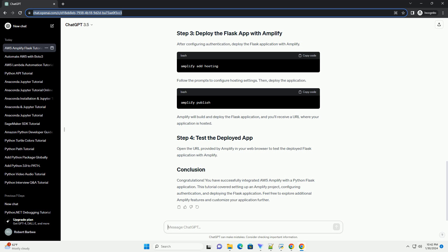Deploy your Flask app to AWS Amplify and follow the prompts to deploy your app. Once the deployment is complete, Amplify will provide you with a URL where your app is hosted. Visit the provided URL in your web browser to test your Flask app deployed with AWS Amplify.